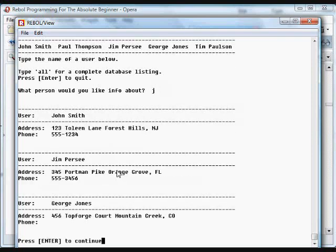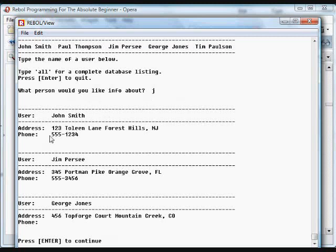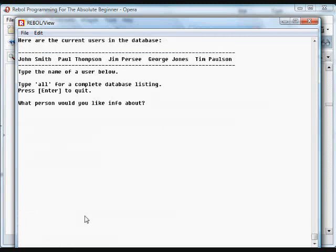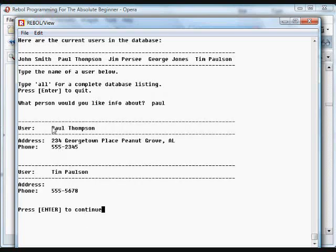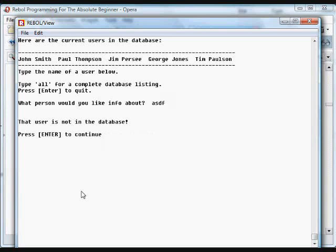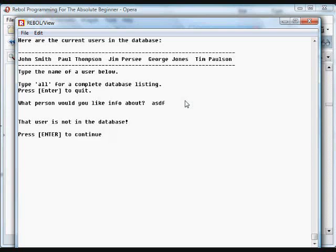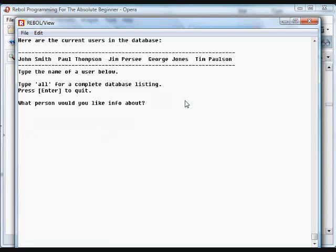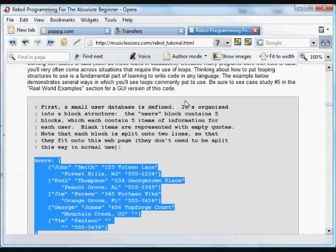We can type J, for example, and it'll print out any of the items in which the J is found. So John, Jim, Jones. We can type in, for example, Paul. There's a Paul Thompson. There's also a Tim Paulson. So it prints those. If we type something that's not contained, it just says that user is not in the database. That's not one of these things that we checked for, and it was never found as it was looping through the databases. So it prints us that default thing, the flag was still false at the end of all that checking. It tells us the user is not in the database. If we press enter, it quits. It quits for us to press enter, and then it's over.